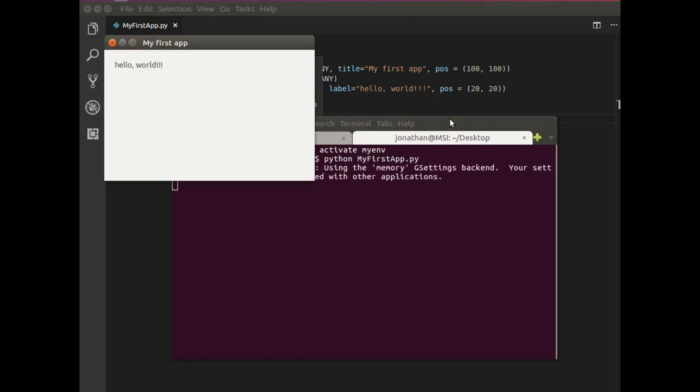So now I just want to say python my first app.py. Great. We get our first desktop application. It has a title and it says hello world. Just as we specified.